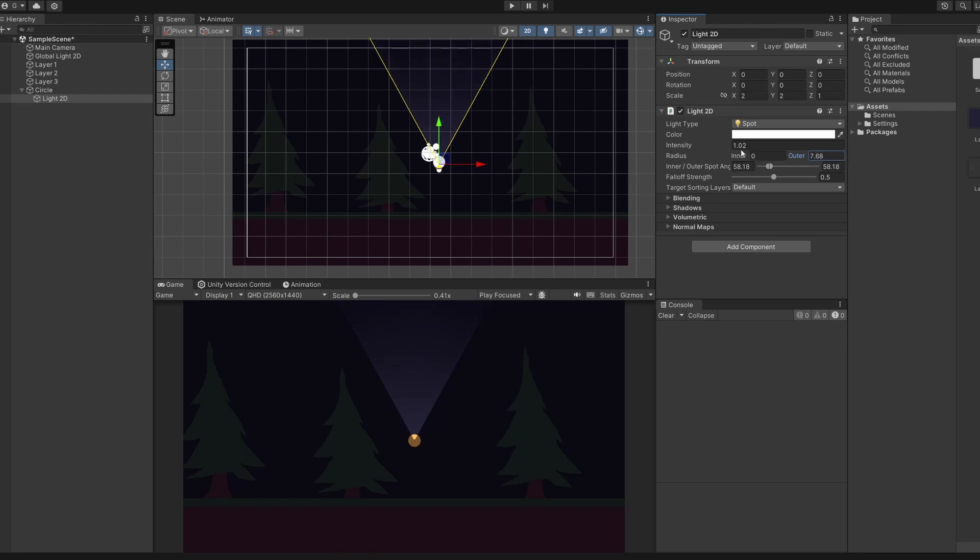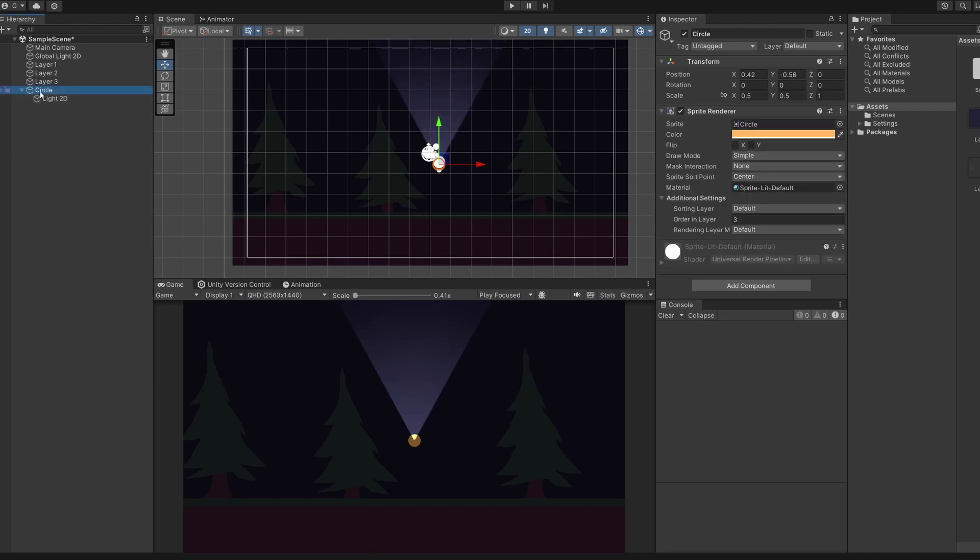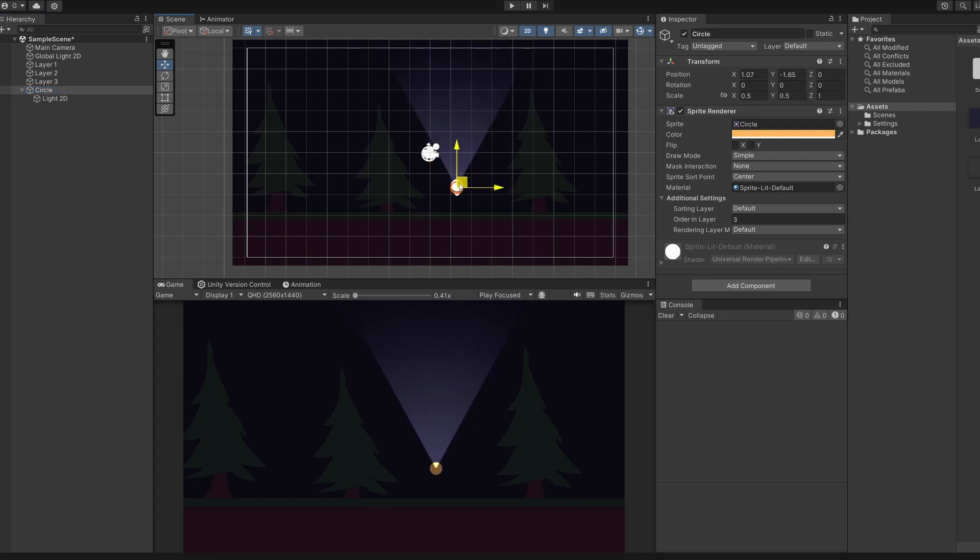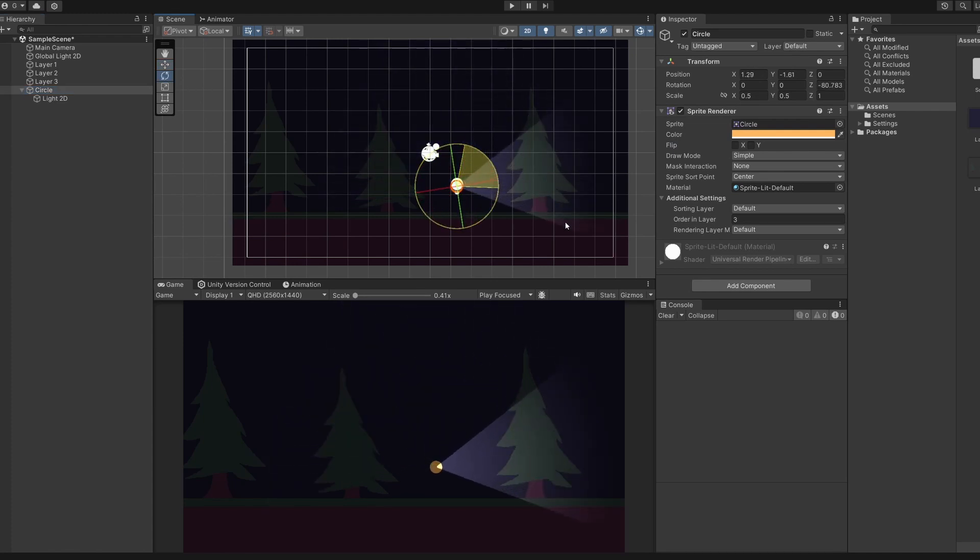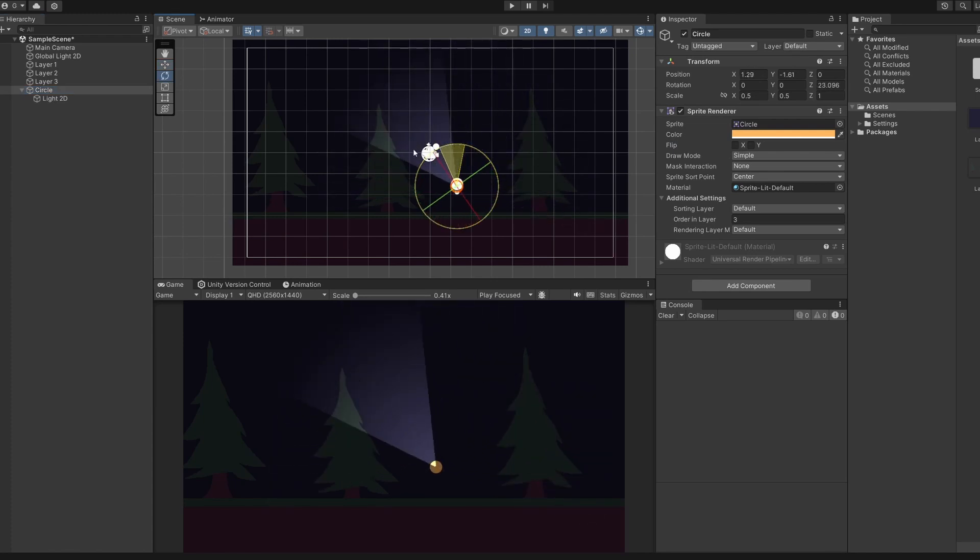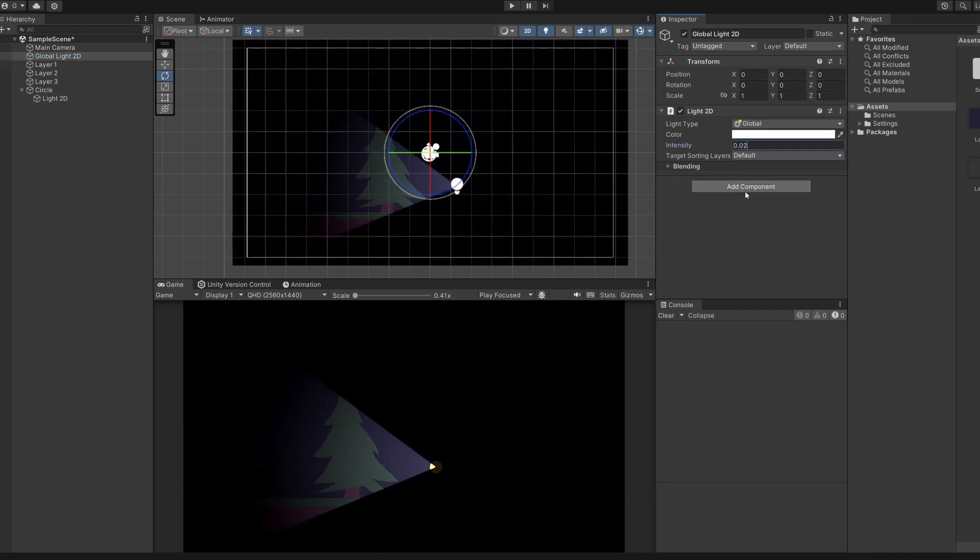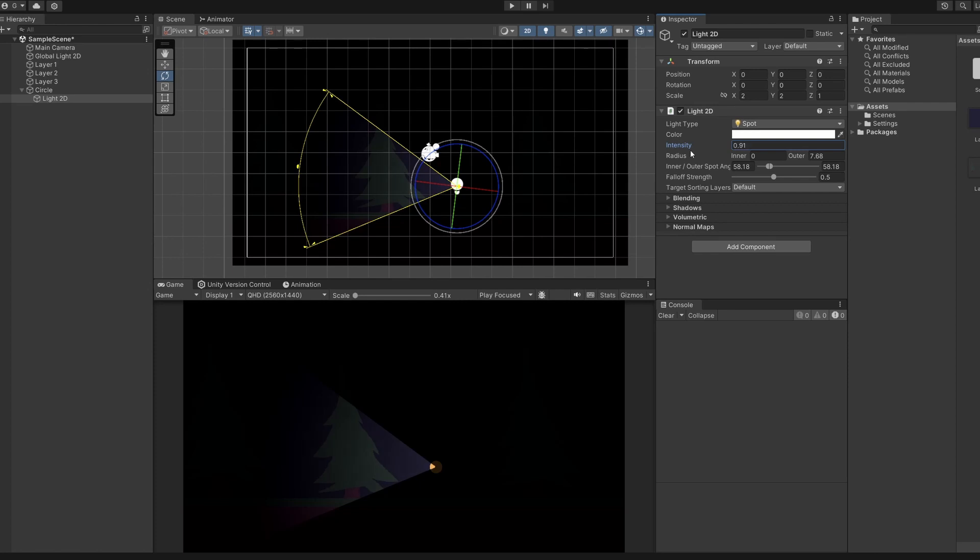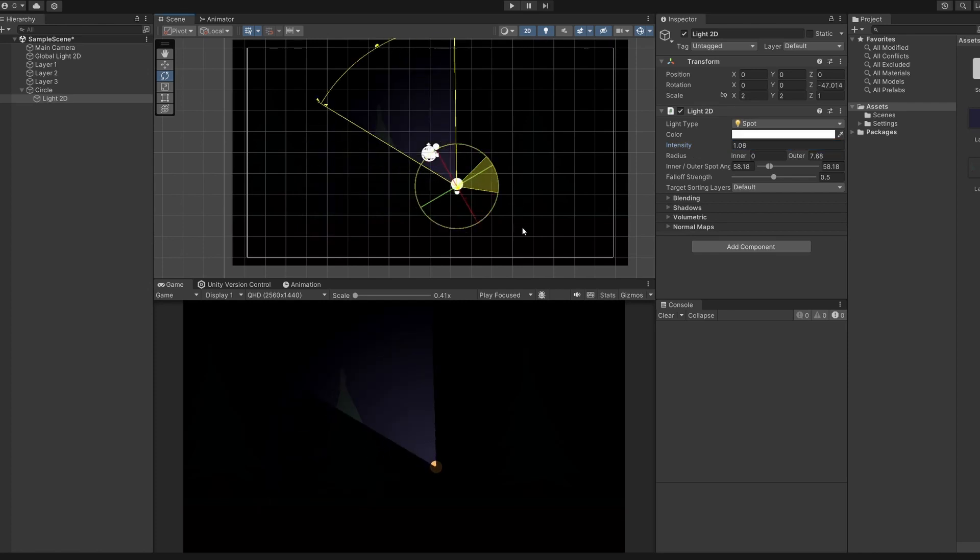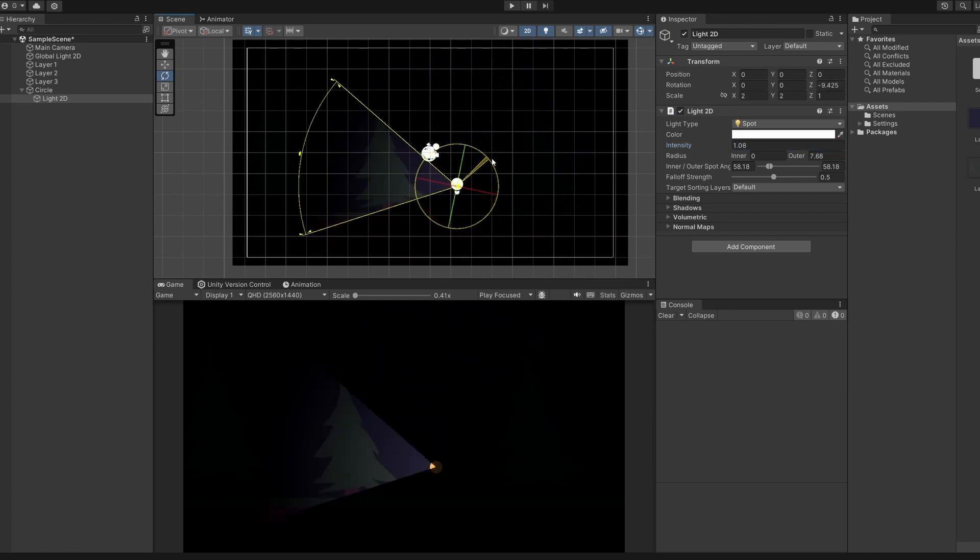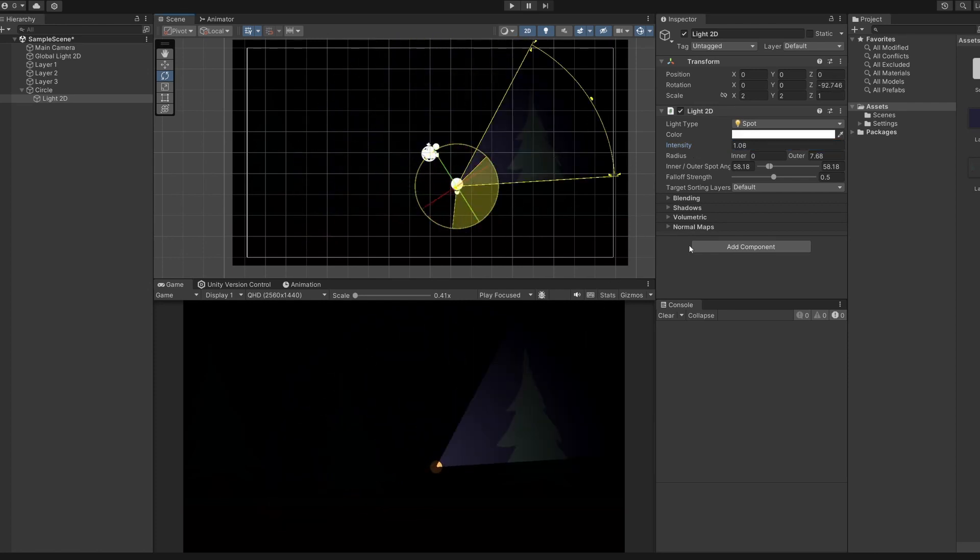And then if we select our circle object and pretend this is our player, when our player rotates we'll be able to search around with our torch. You could use this in a spooky horror. So if we set our global light to be something really low, like 0.02, and make our torch a bit dimmer, our forest has become a little bit spookier. So lighting can be used for some pretty cool effects.